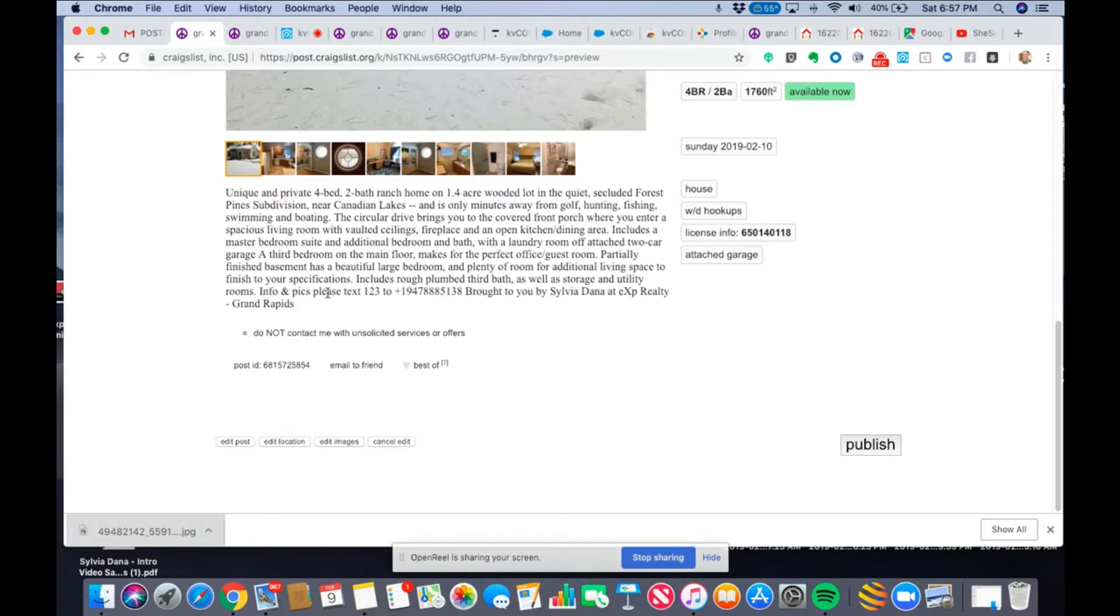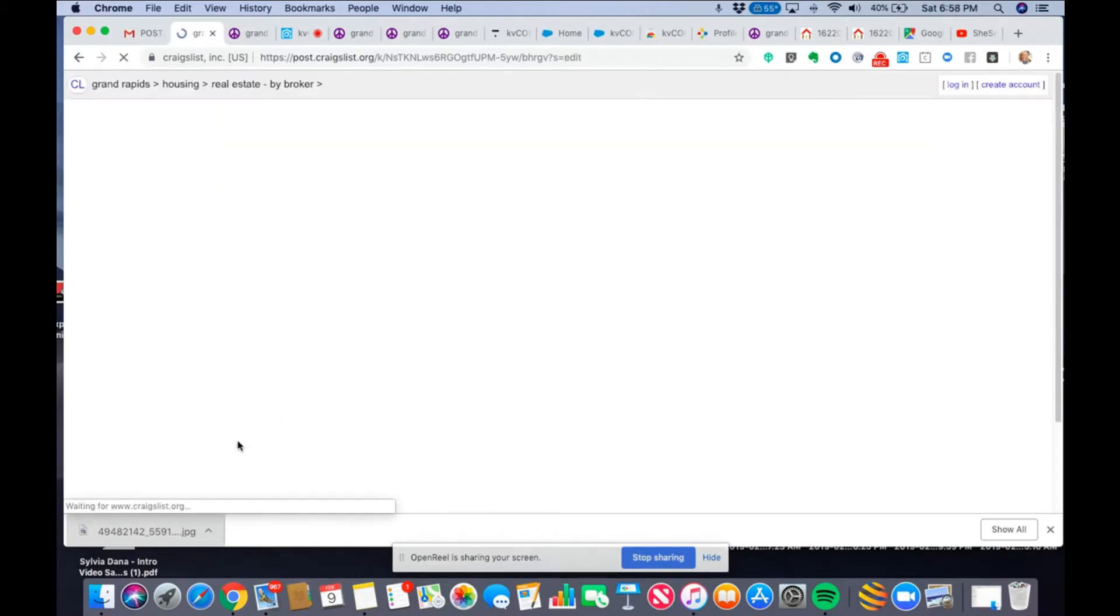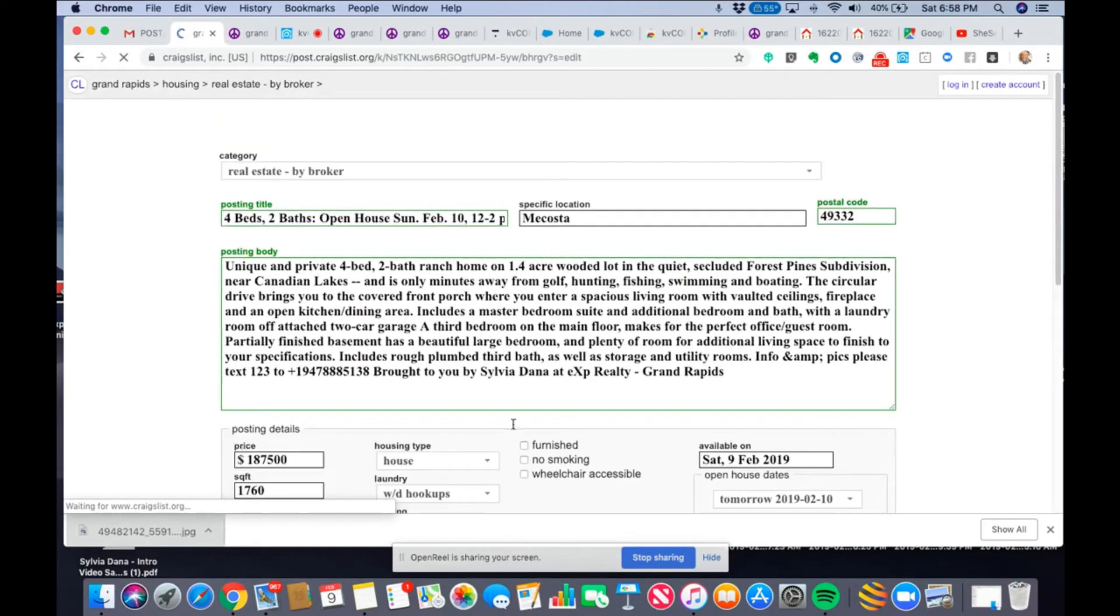Info and picks, please text 123. I don't really love the layout here. So, I'm going to edit this post.